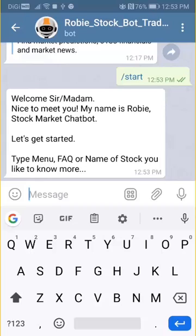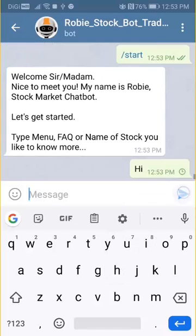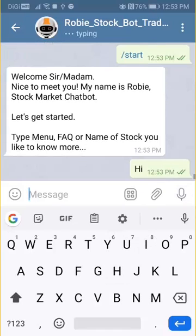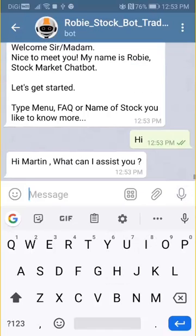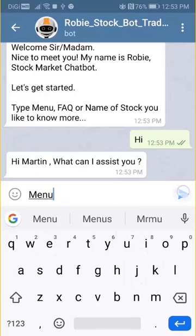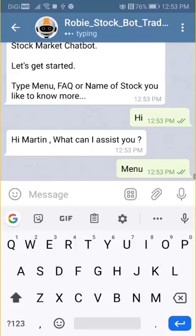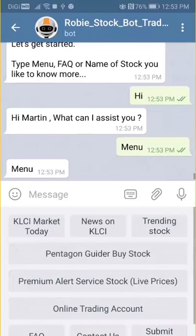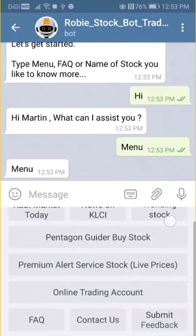After you have logged in, you can type 'hi' to make sure that you're connected and Robi responds with your name. Of course, the simplest way is to just type 'menu', just like regular mobile apps, and you have a choice of selection.